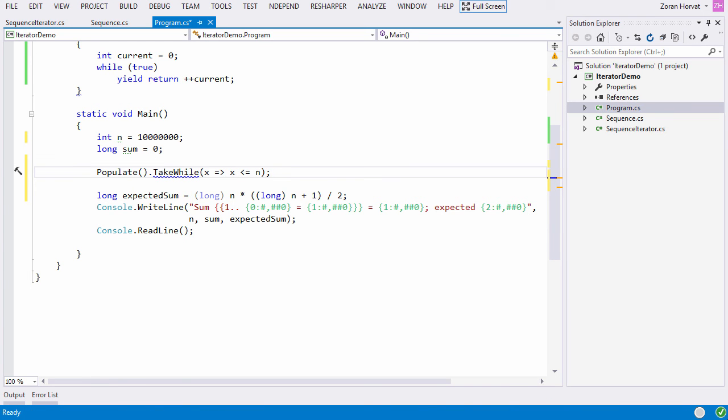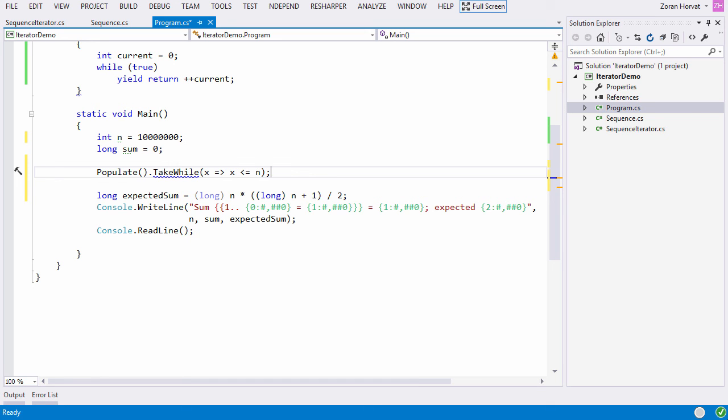This method receives a lambda expression which evaluates to boolean. The TakeWhile method will keep taking elements from the sequence while this lambda returns true. That is a convenient way to tell the loop which hides somewhere inside the TakeWhile method to stop pulling values from the sequence.